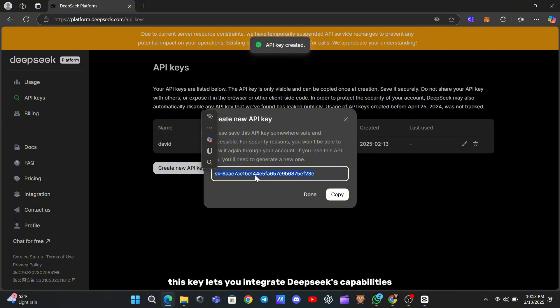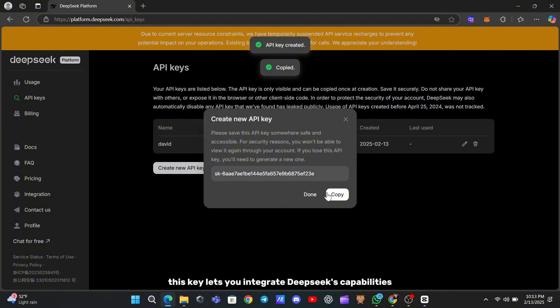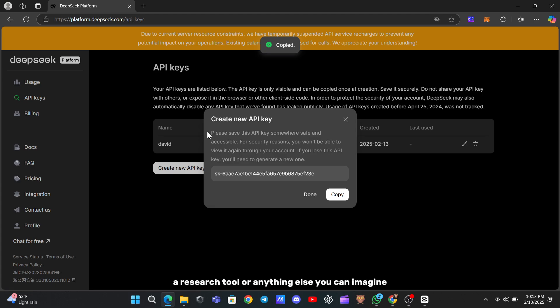This key lets you integrate DeepSeek's capabilities directly into your projects, whether you're building a chatbot, a research tool, or anything else you can imagine.